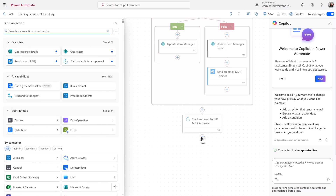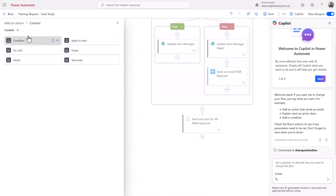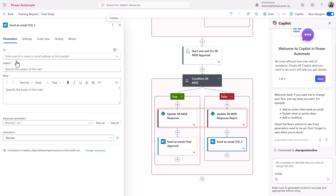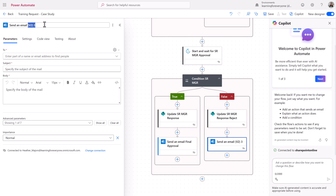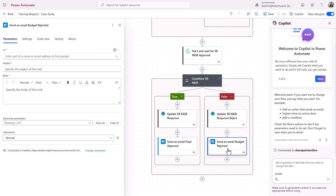We have one last manager that needs to approve, so we're going to add another action, select Start and Wait for Approval, and choose our approval type. Then fill in all of the information just like we did before. Now we're going to add the last condition control for the senior manager. We're still going to take the outcome of their approval and update the SharePoint list, but this time both true and false will trigger an email to the employee, letting them know the final outcome of their training request.